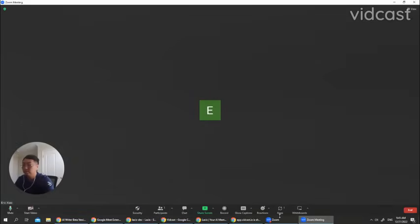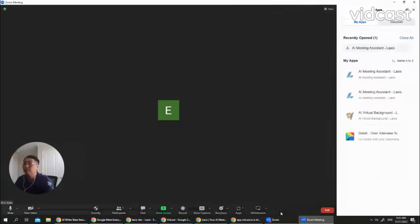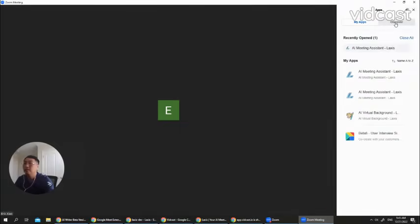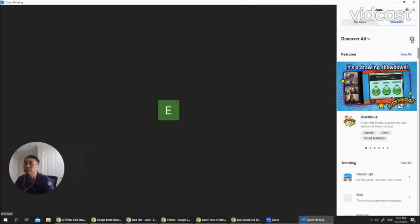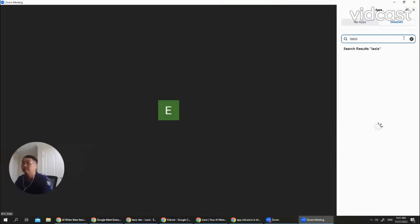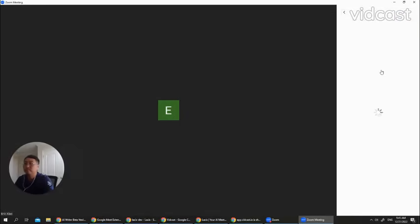Inside Zoom, you see there's an app. Click on it. And go to discover and search. You type Laxis. Here you will find our Laxis app.